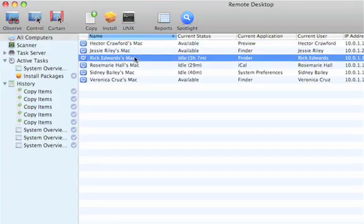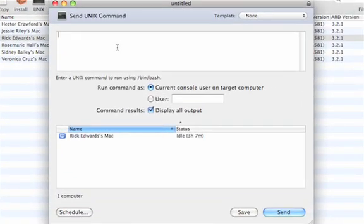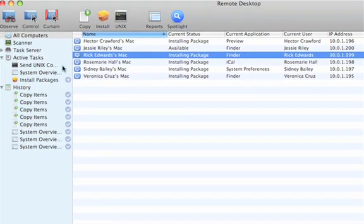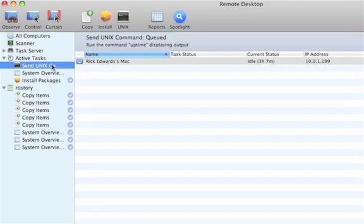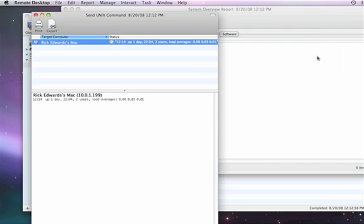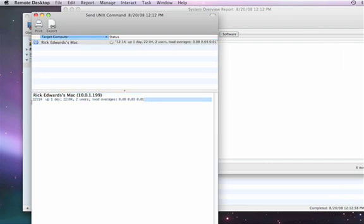I'm also able to send a Unix command. If I go back into all computers and pick one of these systems, I can select Unix and type in an uptime command, run it as the current user, display all the output, and hit send. It comes back and now I have the report of what that uptime command on that remote command line would have given me.